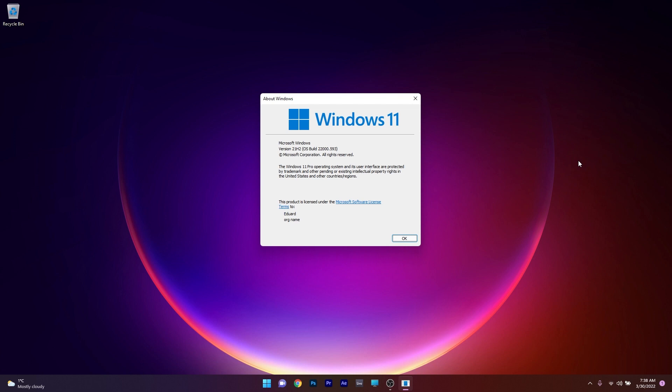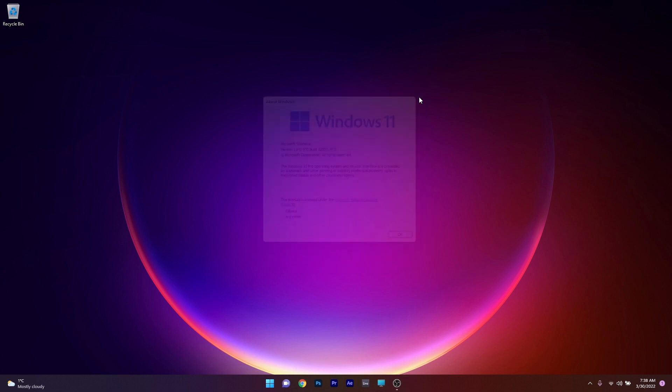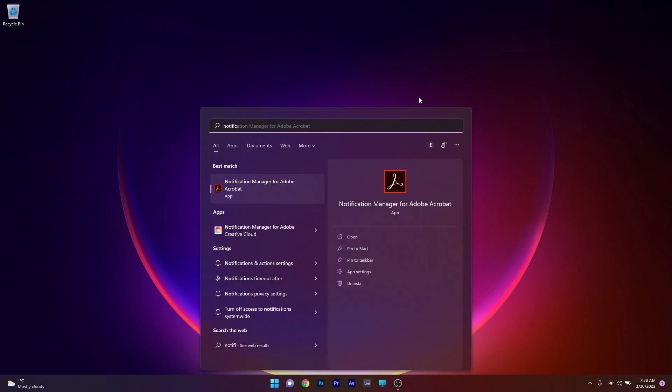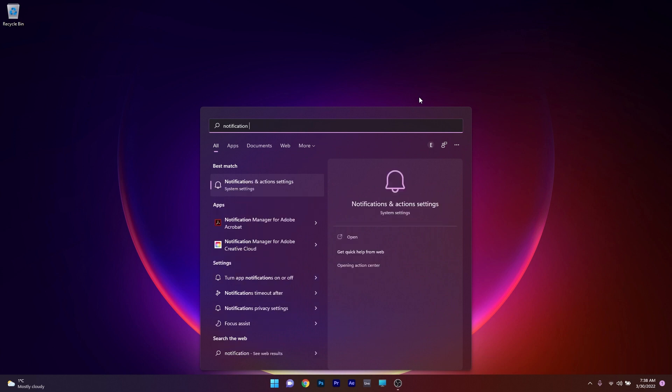Now without further ado, let's dive in. There aren't so many highlights with this update but some are worth mentioning. The first one relates to the notification settings.